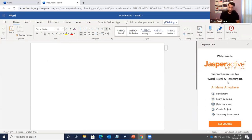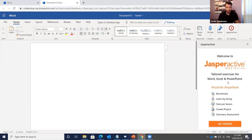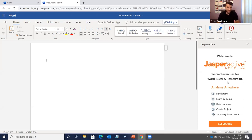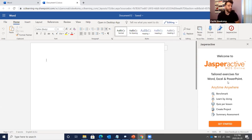We start with a benchmark exam — an assessment to find out what you know and more importantly what you don't know. You receive a series of questions with a timer and do your best to answer them. Jasper Active then analyzes your results and prescribes learning. Exercises are broken into two formats: basic exercises where you work right in web apps clicking around live, and advanced interactive exercises.